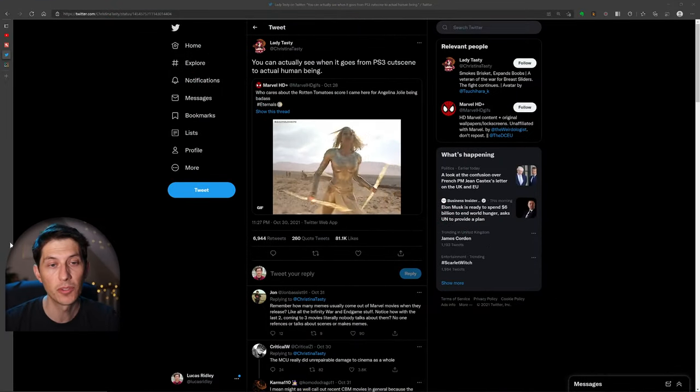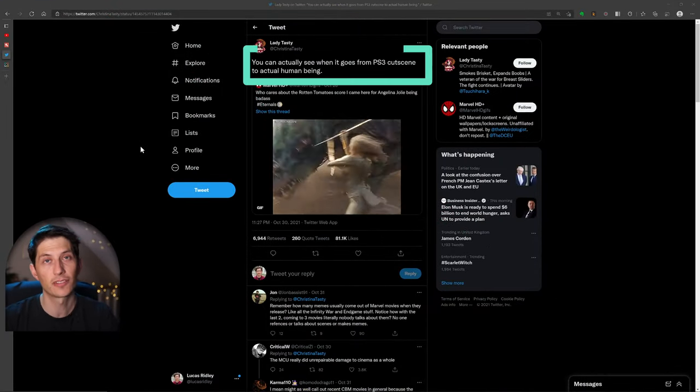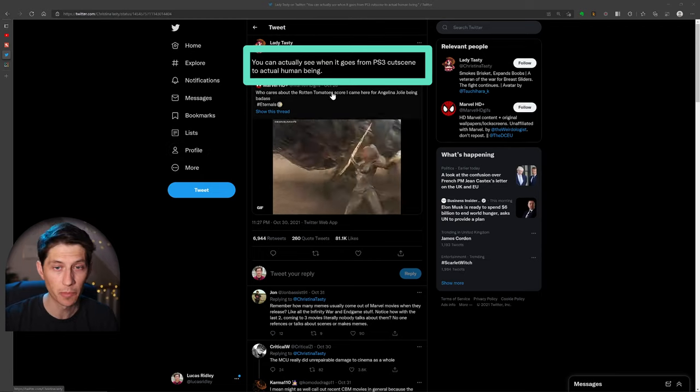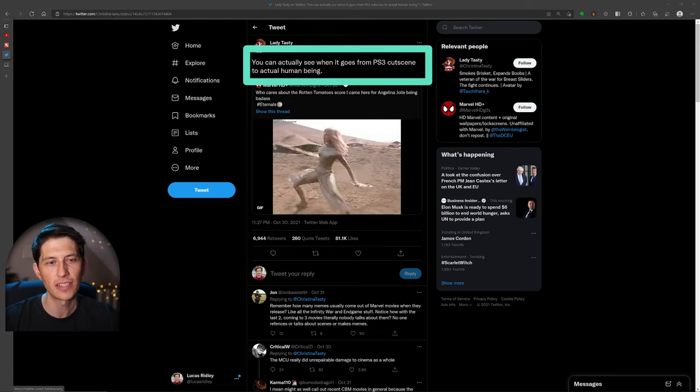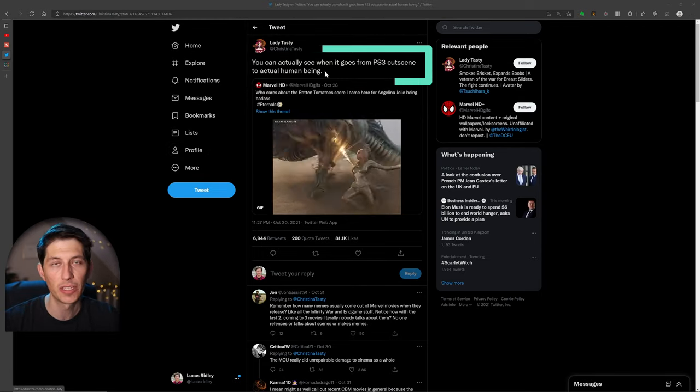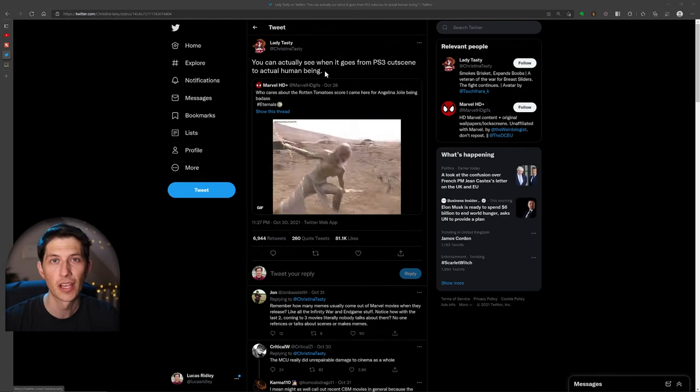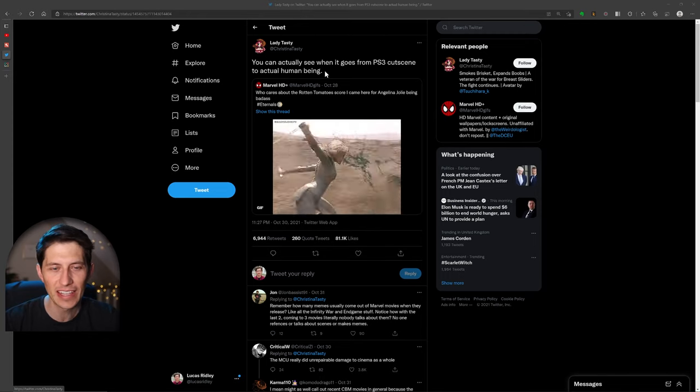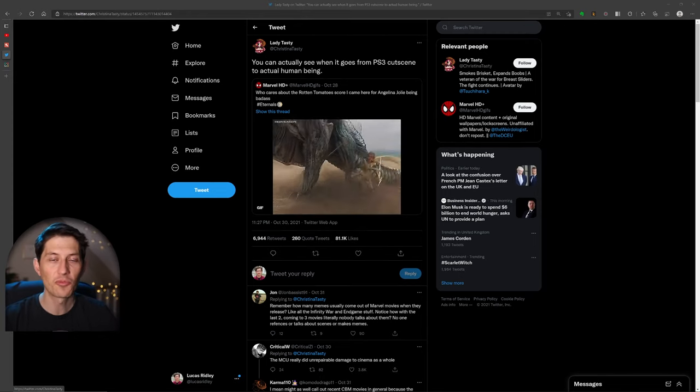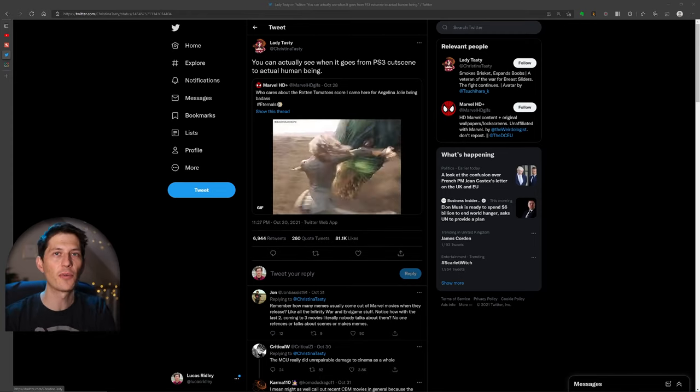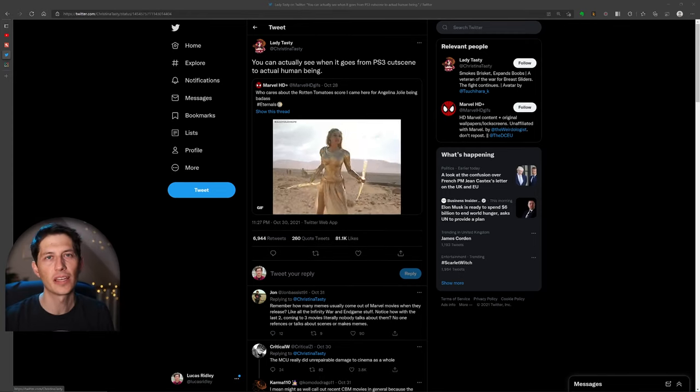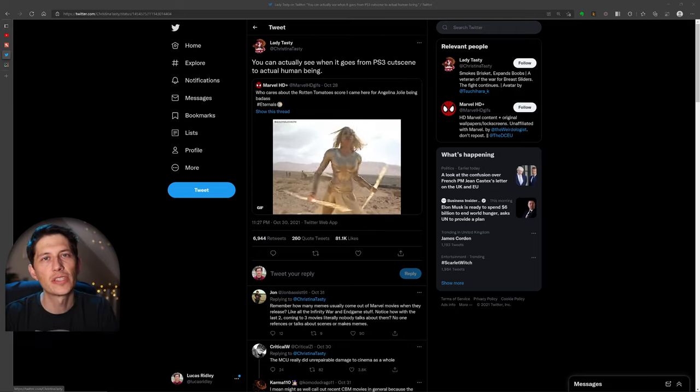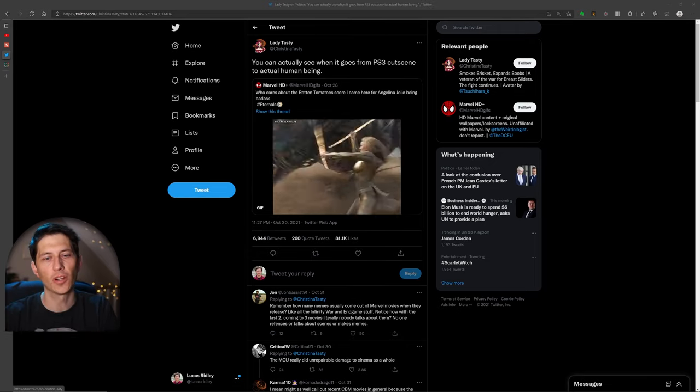So it's this clip. The criticism, as you can see, when it goes from PS3 cutscene to actual human being, which is pretty harsh and unnecessary critique, I think. And that's why I wanted to bring this up, because this isn't final. This is trailer work.